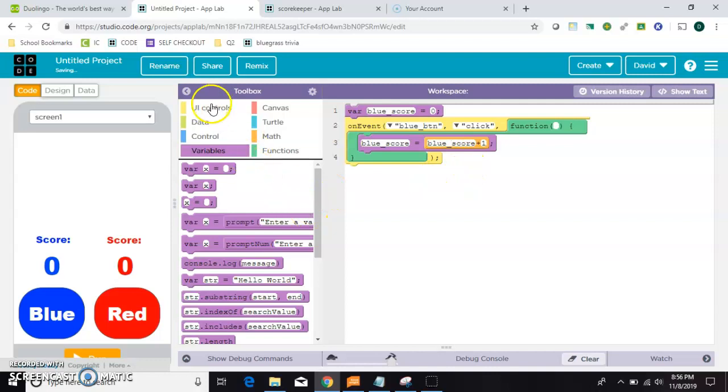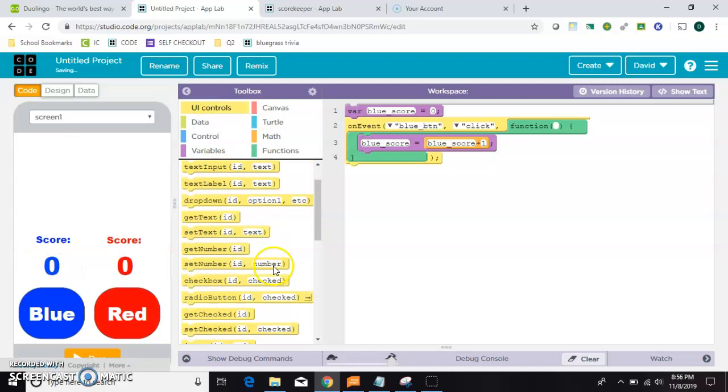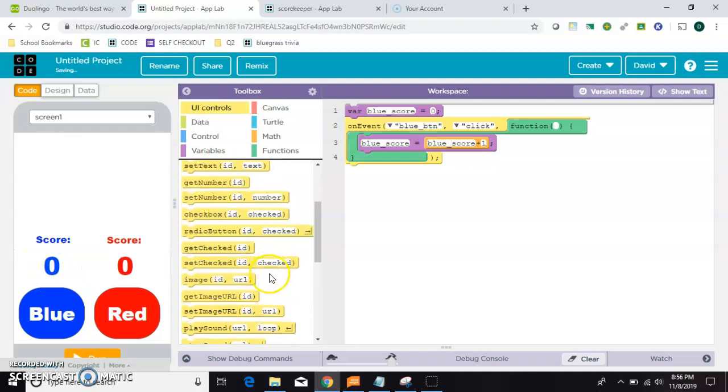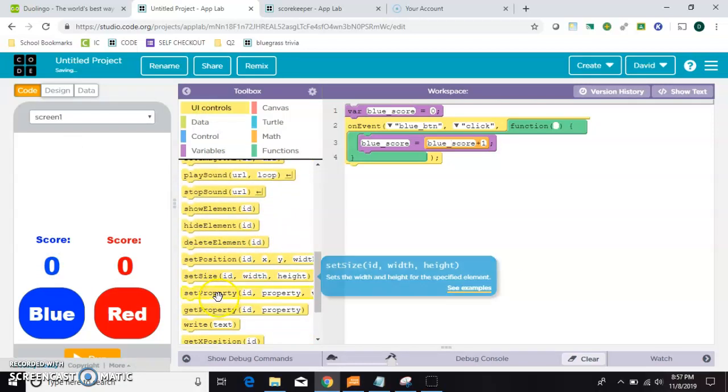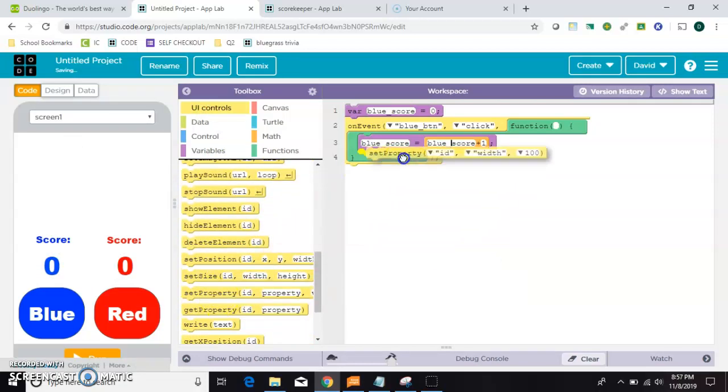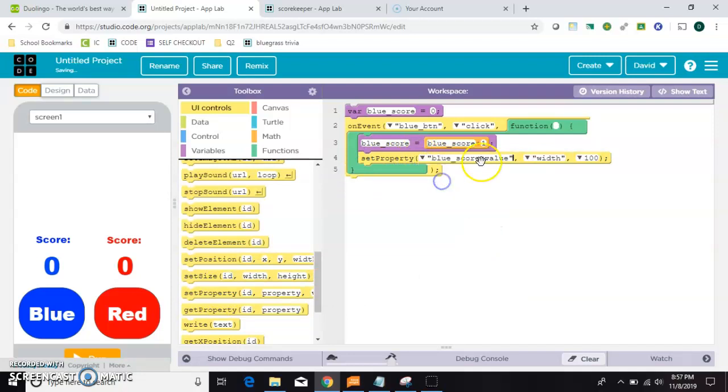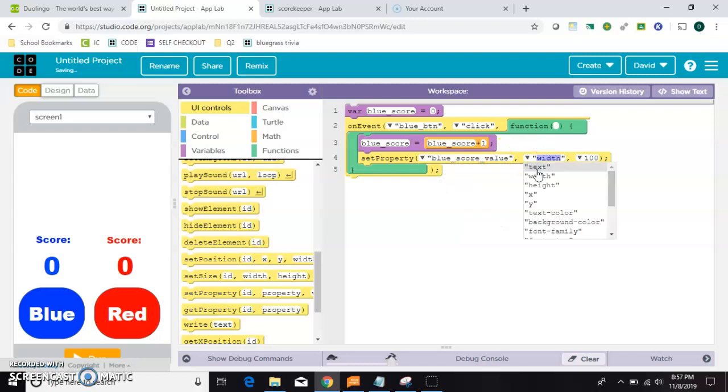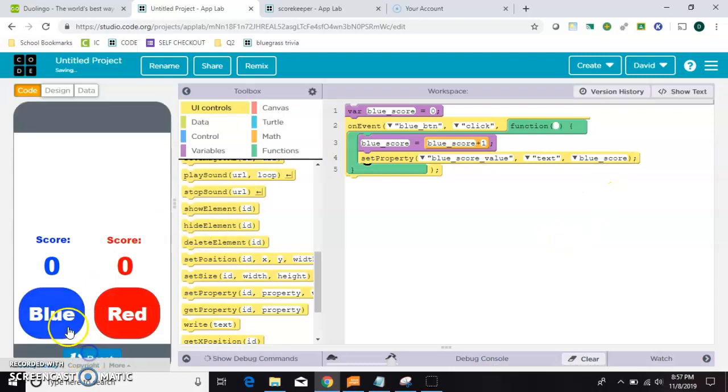And then once I've added to that score, I need to set it to this spot. I need to tell it to change as well. So I'm going to grab a set property, put it inside here, and make it go to the blue score value. And I'm going to set the blue score values text to kind of backspace these quotation marks out. And just put blue score. And that should do it. Let's run it and see.